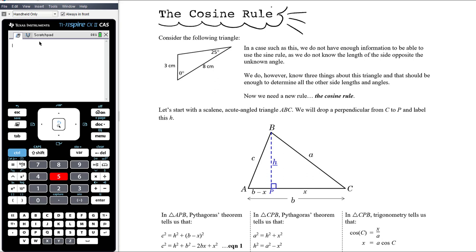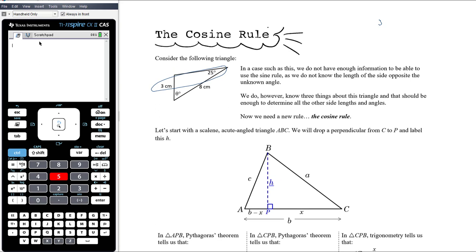Let's think about a triangle where we've got two side lengths and an angle and we're trying to find another angle. If we were to use the sine rule here, the problem is that sine of 25 degrees over 3 equals sine of theta over something — but I don't know what that side length is, so I've now got two unknown things in the equation and I can't solve it.